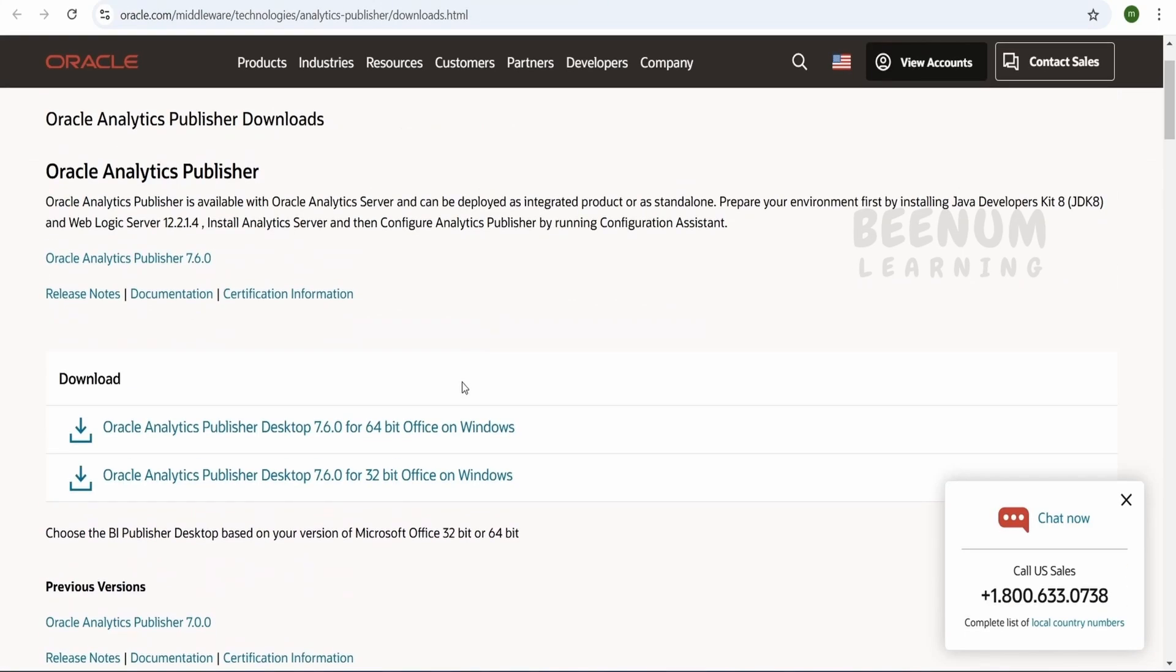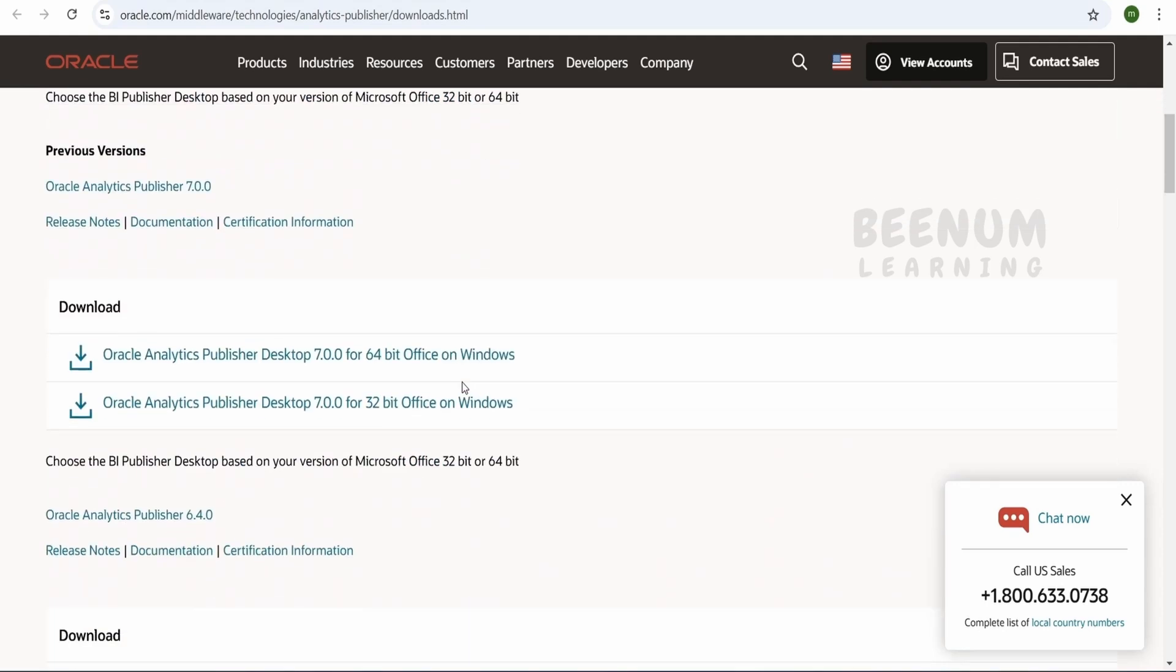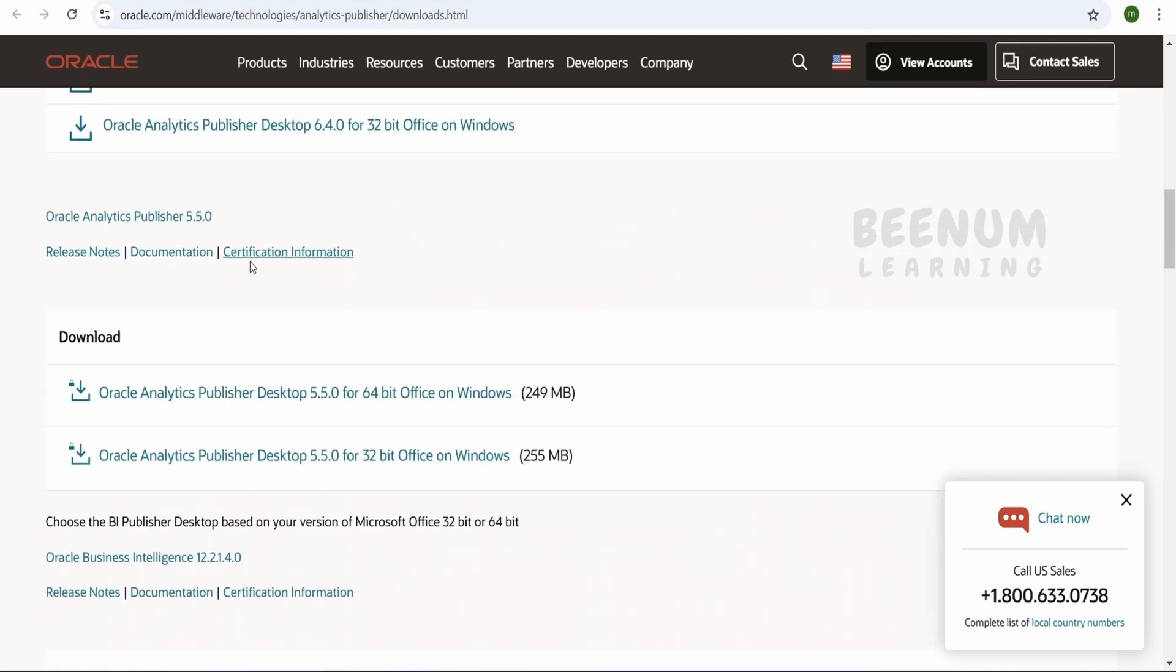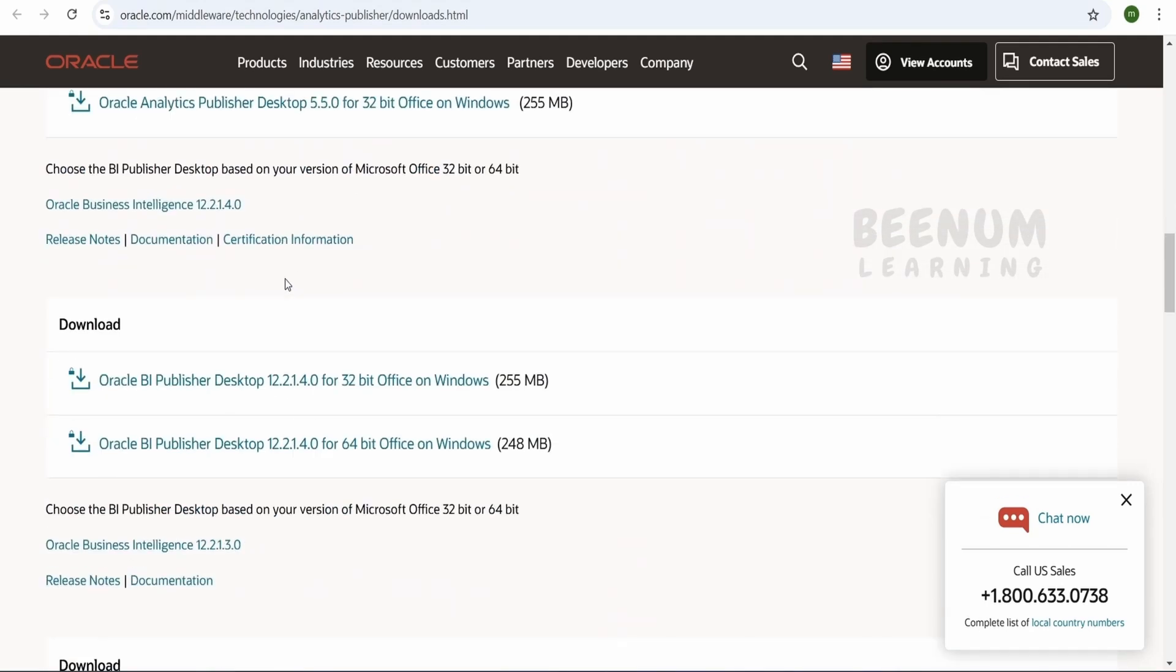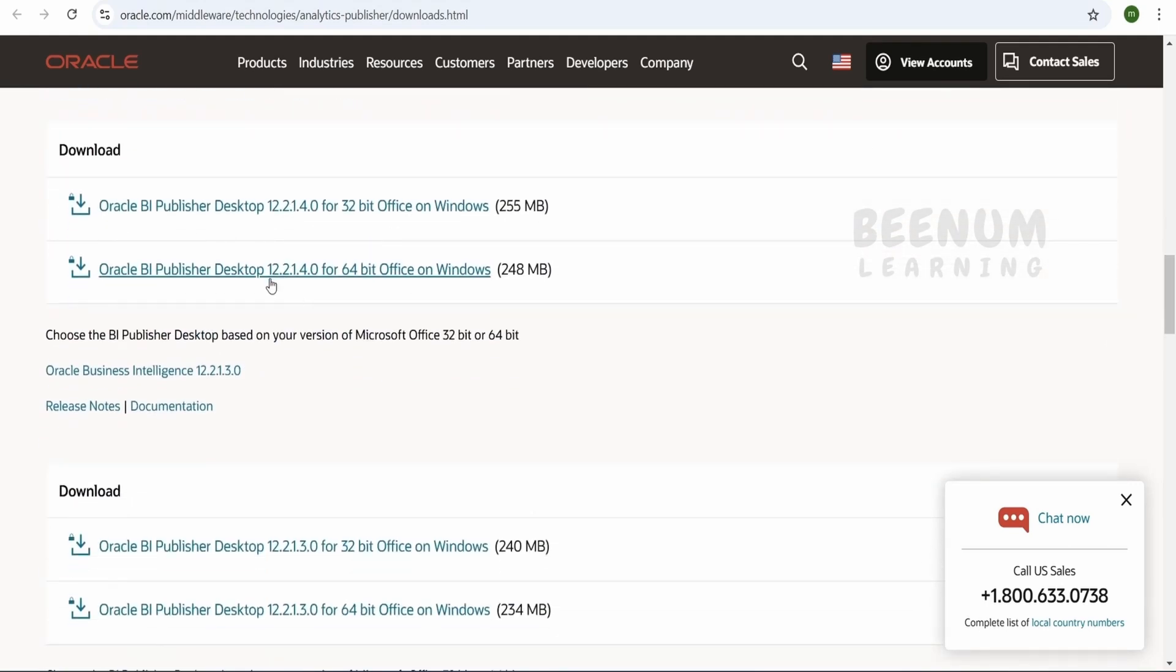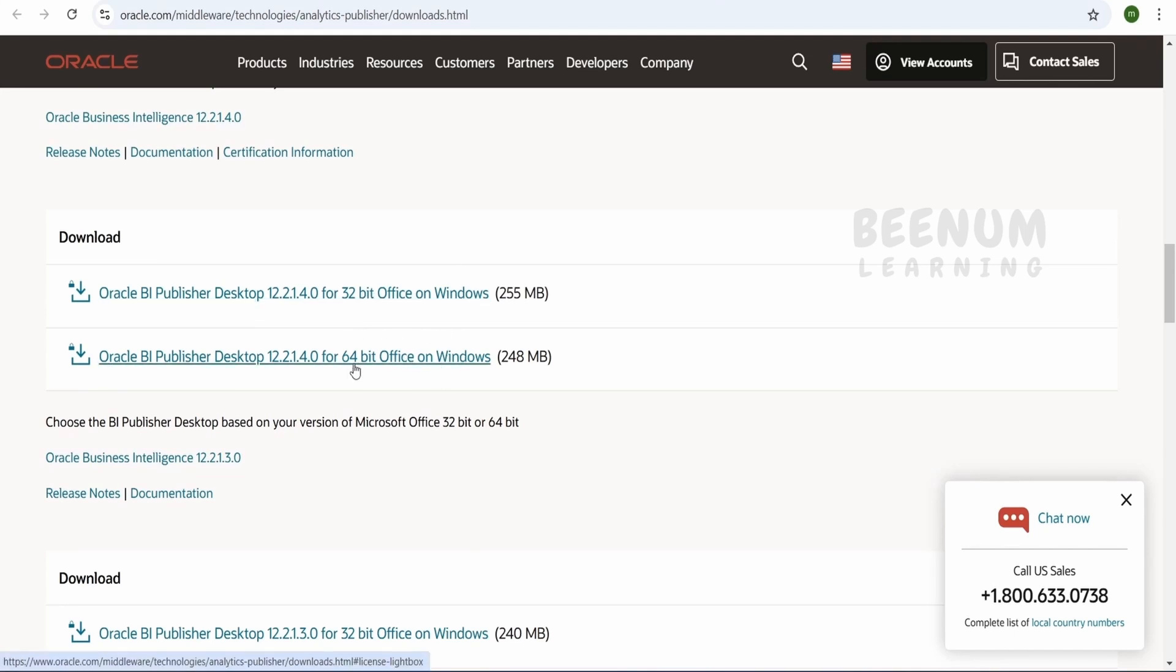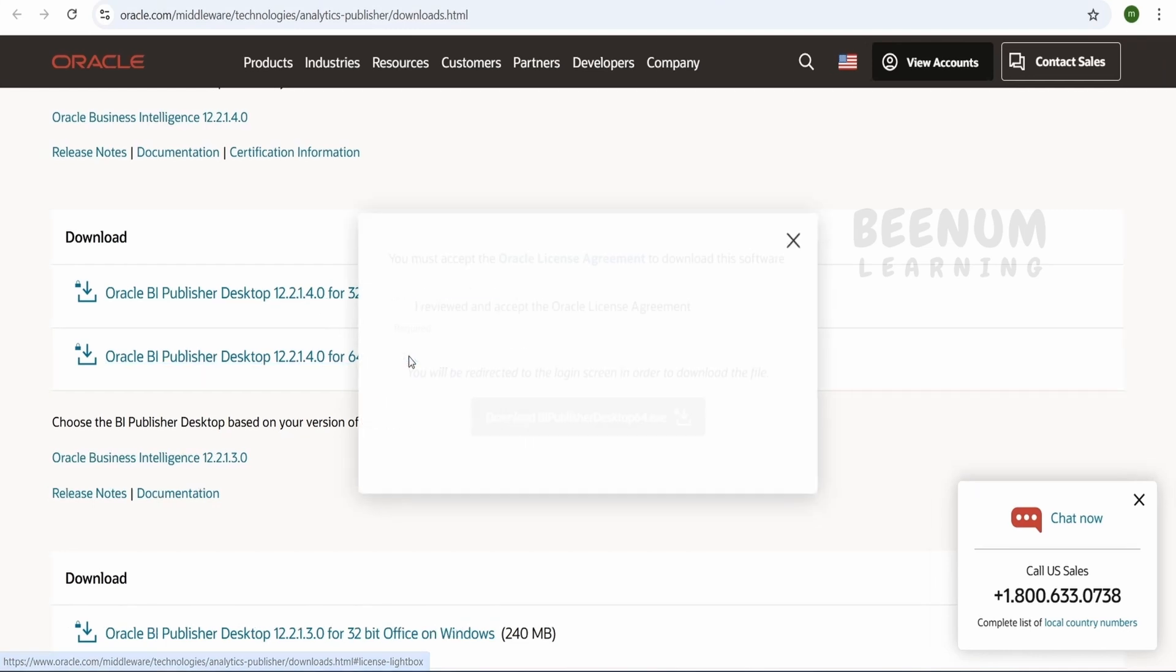Then you have to scroll down and see where is our BI Publisher. These are all for analytics. Here is the latest Oracle BI Publisher desktop, that is 64-bit Office on Windows. Depending on 64 or 32-bit OS you are using, we can select one of them. I will be using this 64-bit Office on Windows.